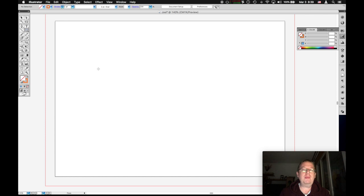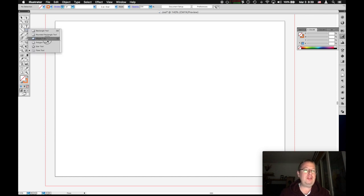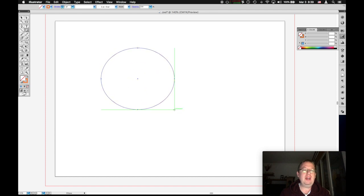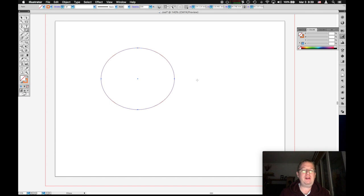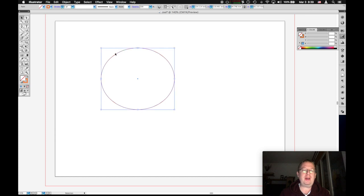I'm going to draw Pac-Man. And I'm going to do that starting with an ellipse. And then I need to cut out a mouth here. Notice what we have here. We have a circle that is defined by a path and four anchors.